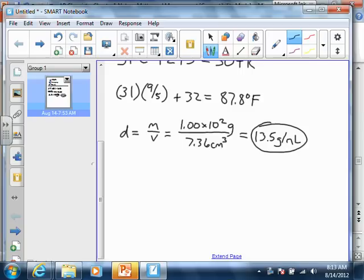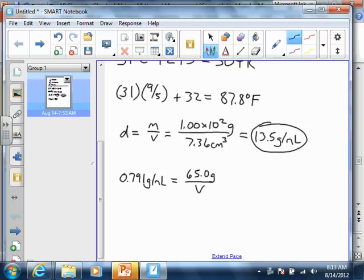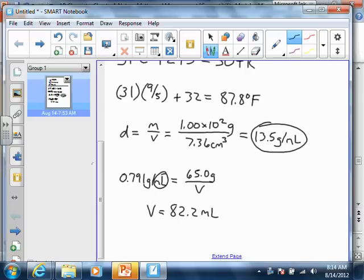The next problem asks for the volume of wood alcohol, given the mass and density. The density is 0.791 grams per milliliter, and that equals the mass — 65.0 grams — divided by the volume. Solving for V: you take 65.0 divided by 0.791, and that gives you a volume of 82.2 milliliters.